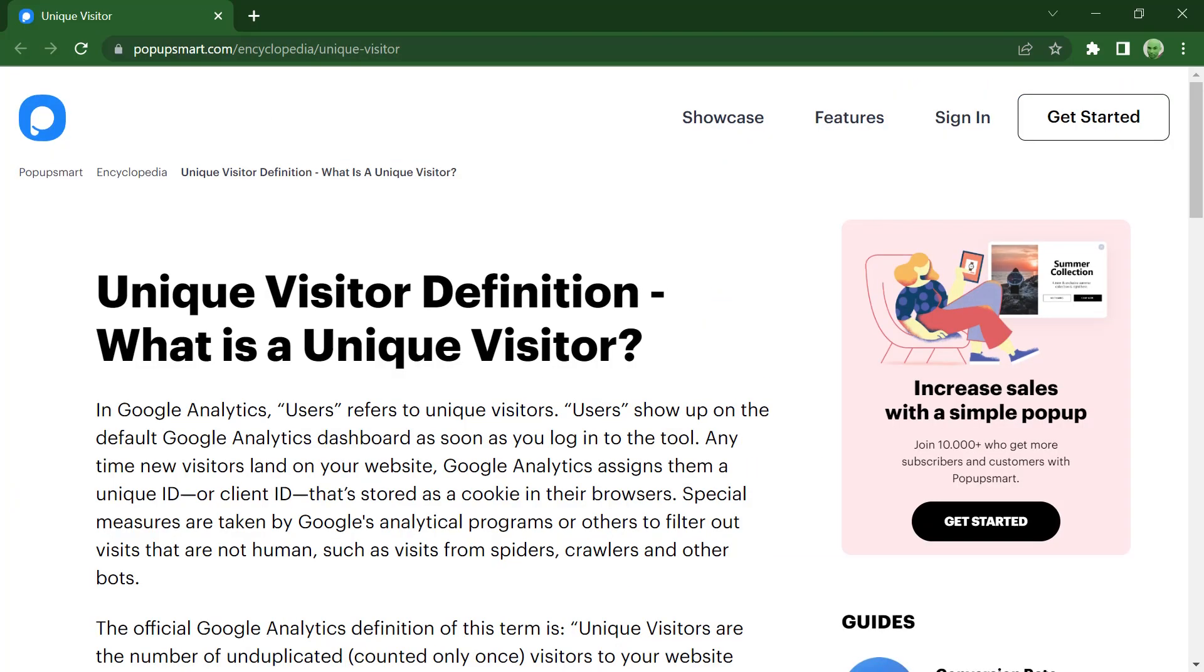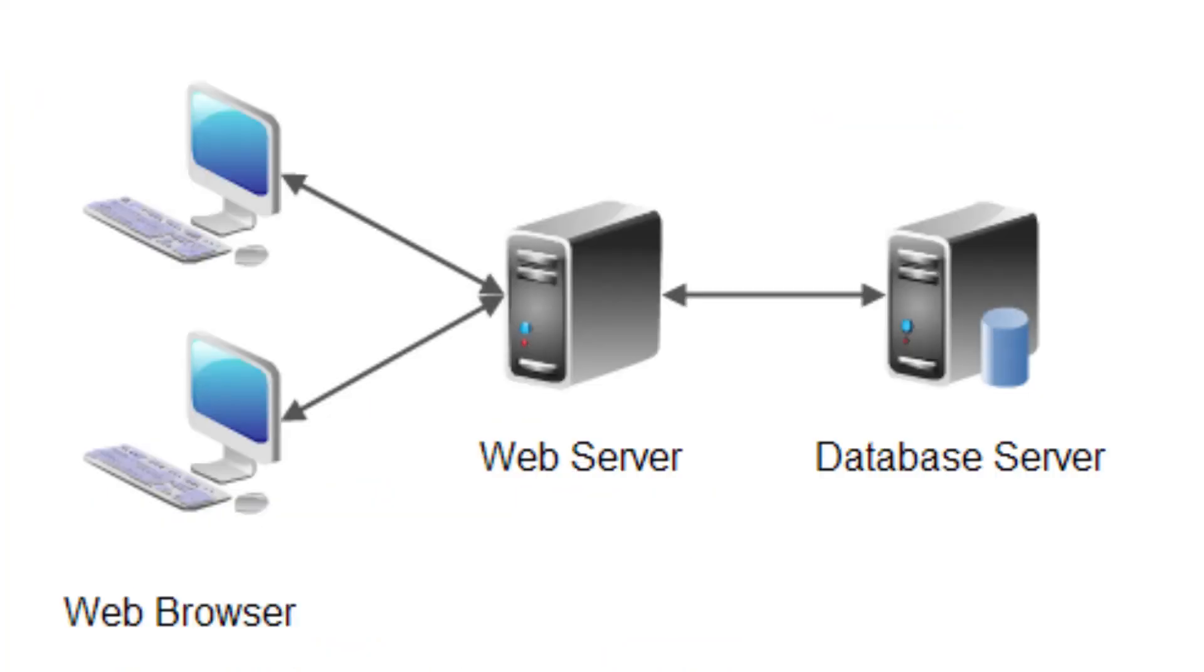I will not really count unique visitors because that is complicated. I will count simply every hit. This is a perfect simple example how to use a web server and a database in Rust.